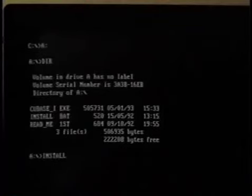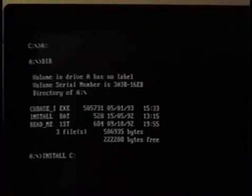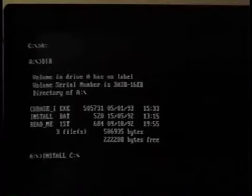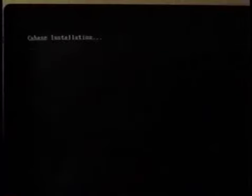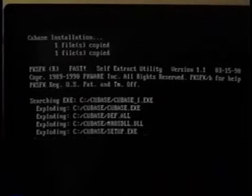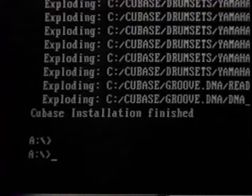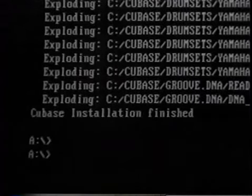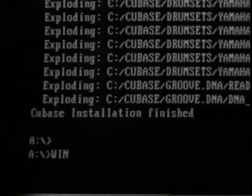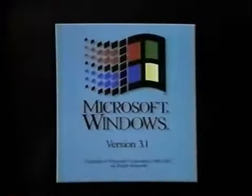By typing install, space, C colon, backslash, and then naming the directory Cubase, and pressing return, this will create a directory called Cubase on the hard drive. The files are created on the C drive inside the computer. We then type win /S for standard Windows mode and press return to enter Microsoft Windows version 3.1.